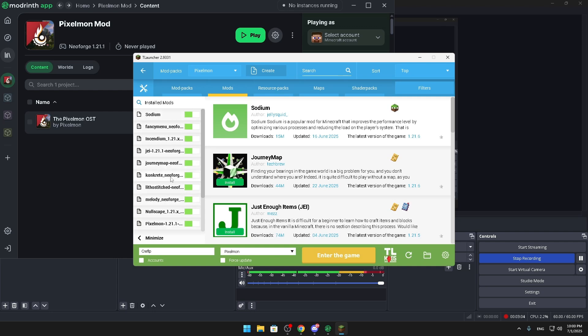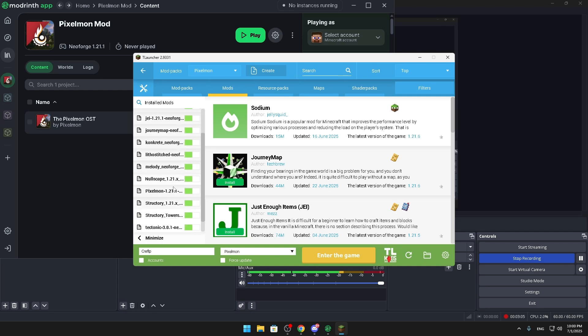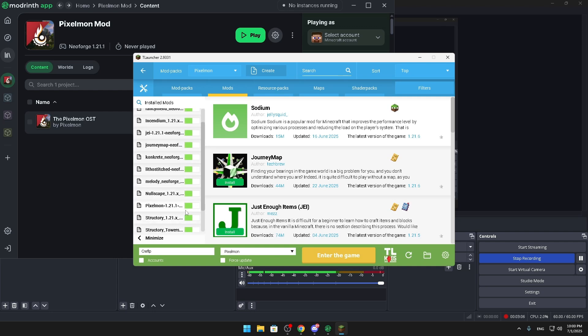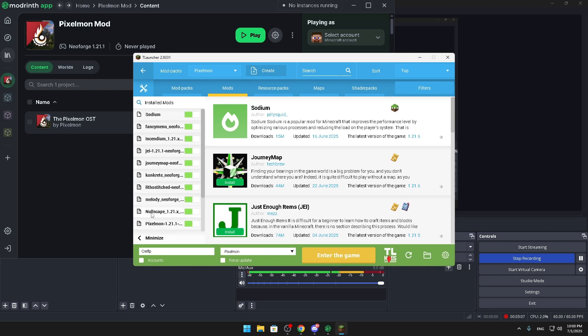Those are all the mods from ModRinth. And basically that's it, you're just going to do this and that's how you install them.